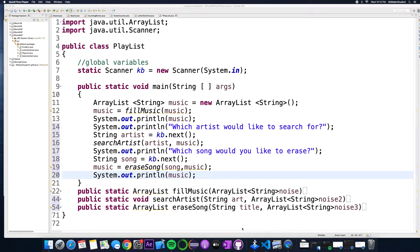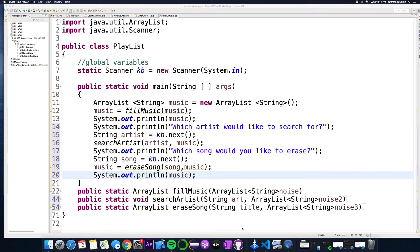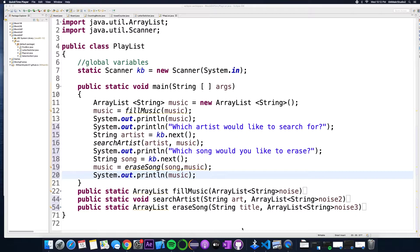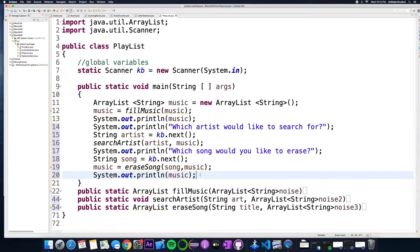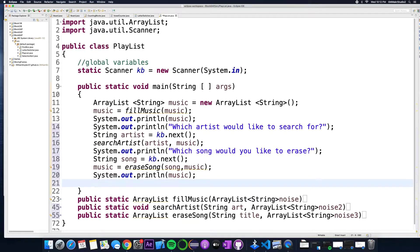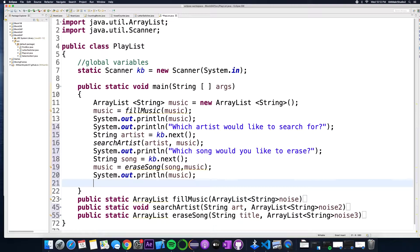One that's going to figure out the total length of time of this playlist. So you added artist, you searched artist, you added songs, you searched artist, you erase some songs. Now I just want to know how long is this playlist in seconds. I'm not even gonna complicate it and make you divide by 60 and tell me how many minutes. We're just gonna flat-out tell them how many it is in seconds.